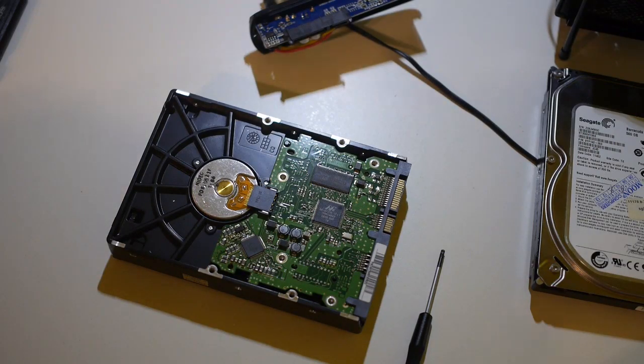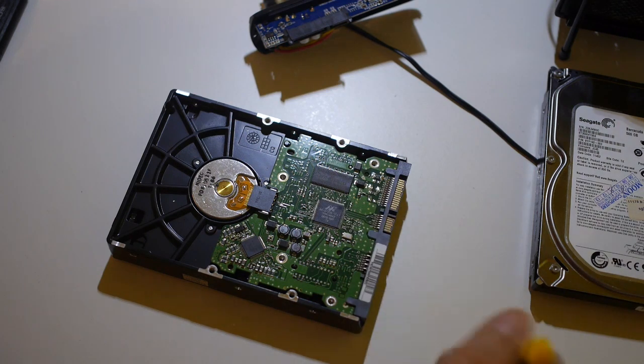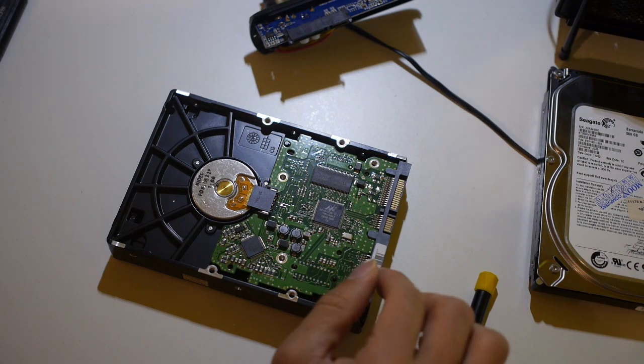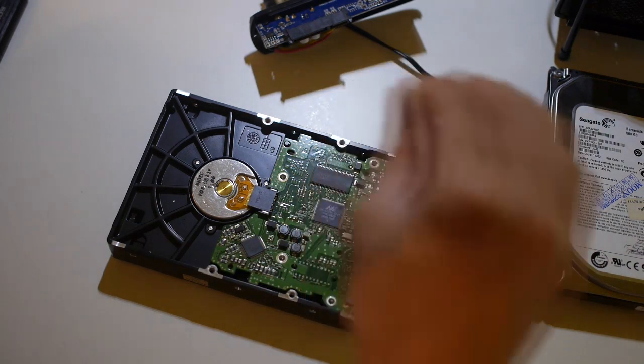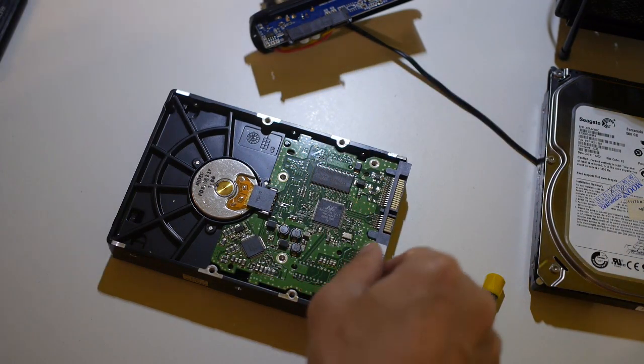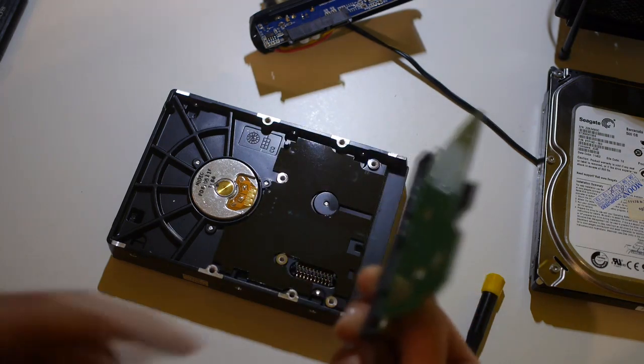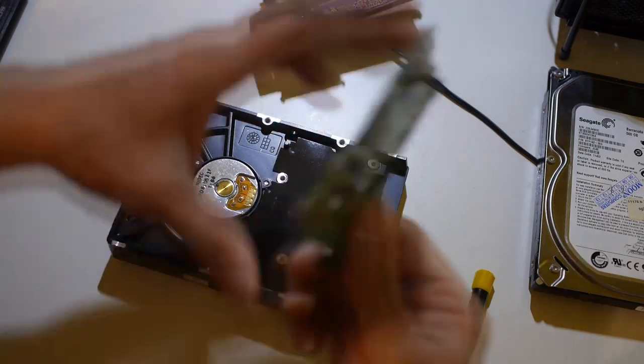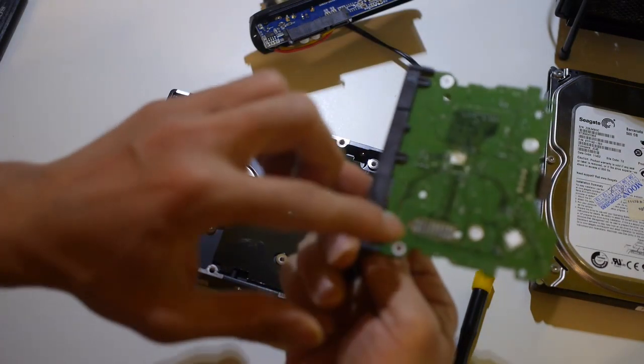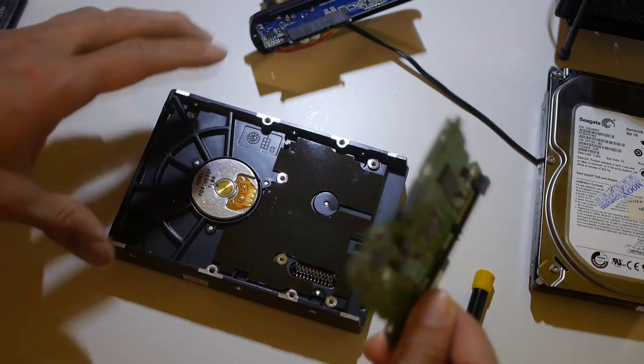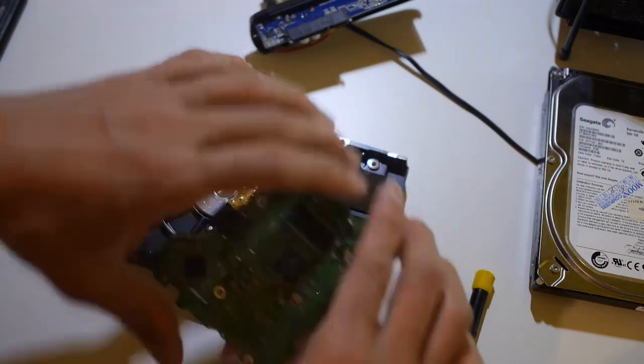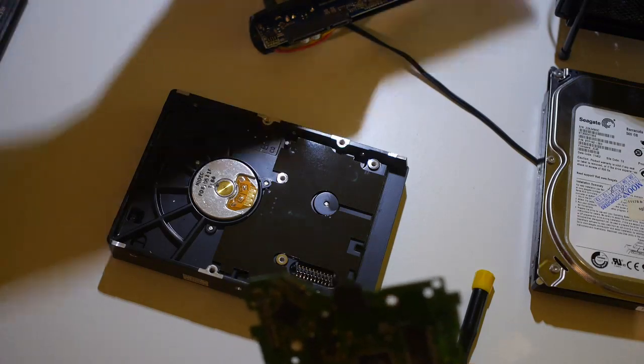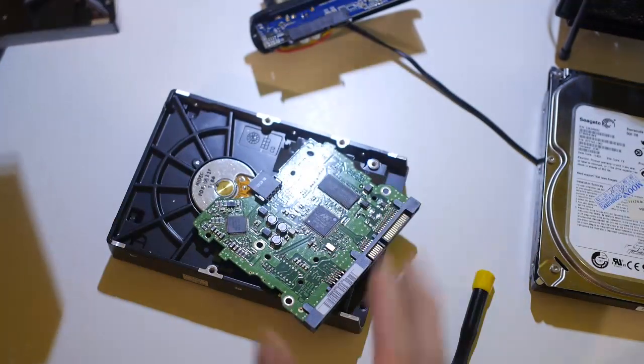Once I unscrewed the four hex bolts in here, the circuit board is really easy to remove. It was really just held down in place by the force exerted from the four screws. And all you have to do is just lift it up. You can see the contact to the motor is done by these four pins here. And the rest of the contacts are done by these connectors here onto the internal circuit of the hard drive. So all I have to do is swap this one with the board from the other Samsung hard drive. And we'll see if that works.